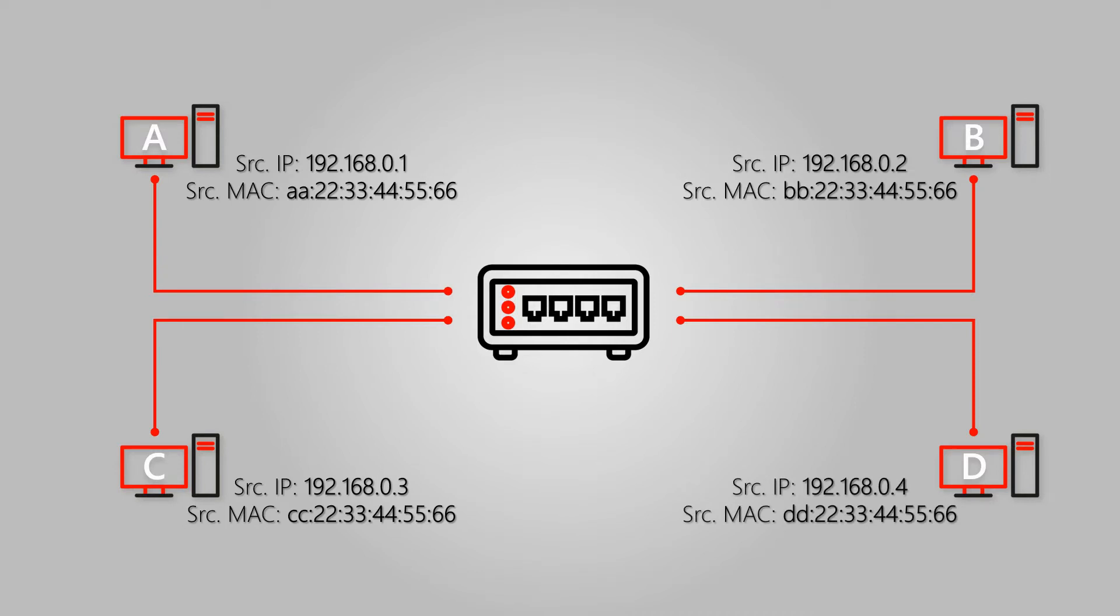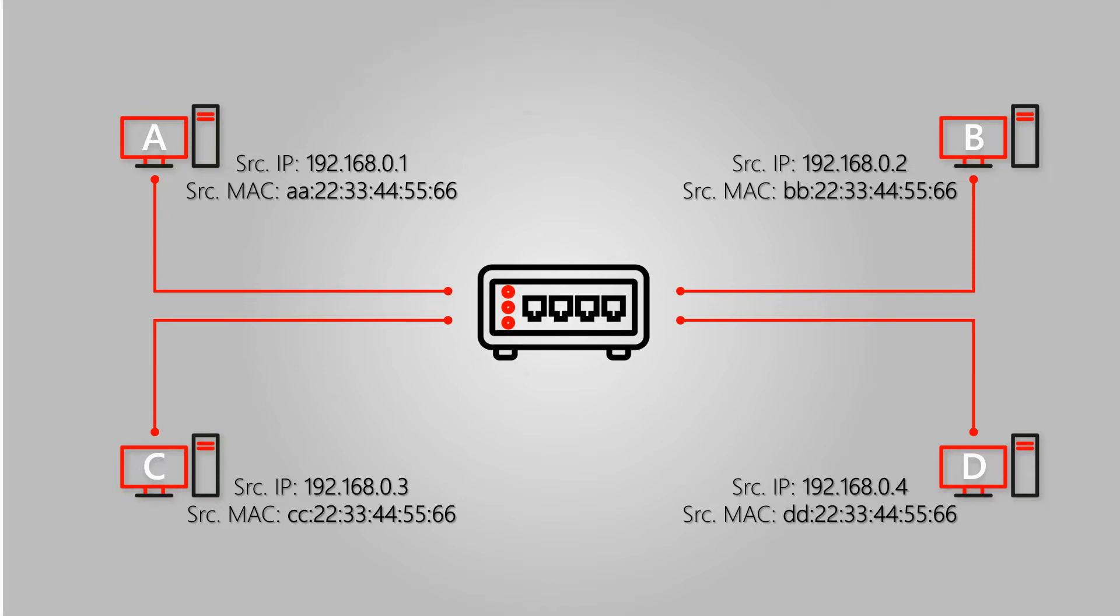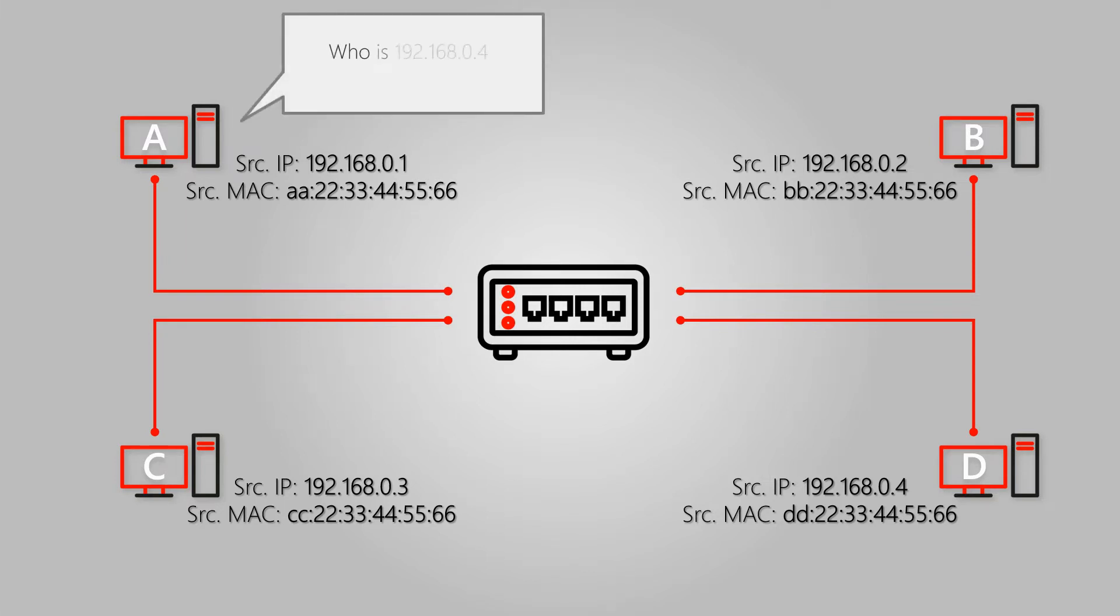When host A wants to communicate with host D via its IP address, it'll first search for host D's MAC address in its own ARP records. In case it comes up short, it will introduce itself to the entire network and ask for the MAC address of its destination IP address, which here is 192.168.04.